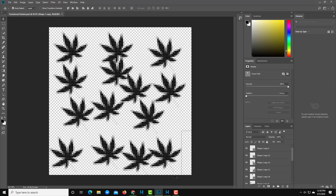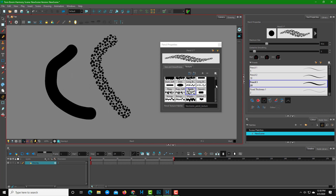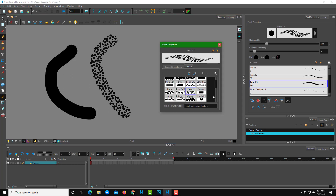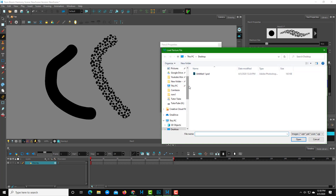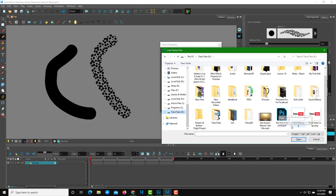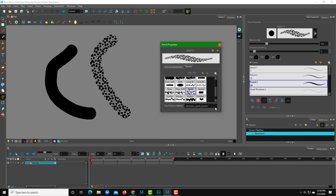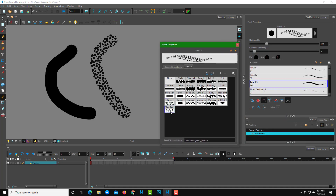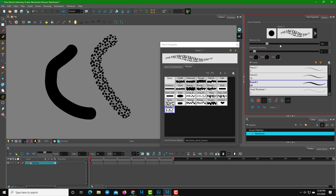Going back into Toon Boom Harmony, to add a custom texture you'll see a plus icon — just click on it and navigate to your file. Here's my Toon Boom Texture file — I'll open that and you can see the texture appears in the list. I can increase the size right here.